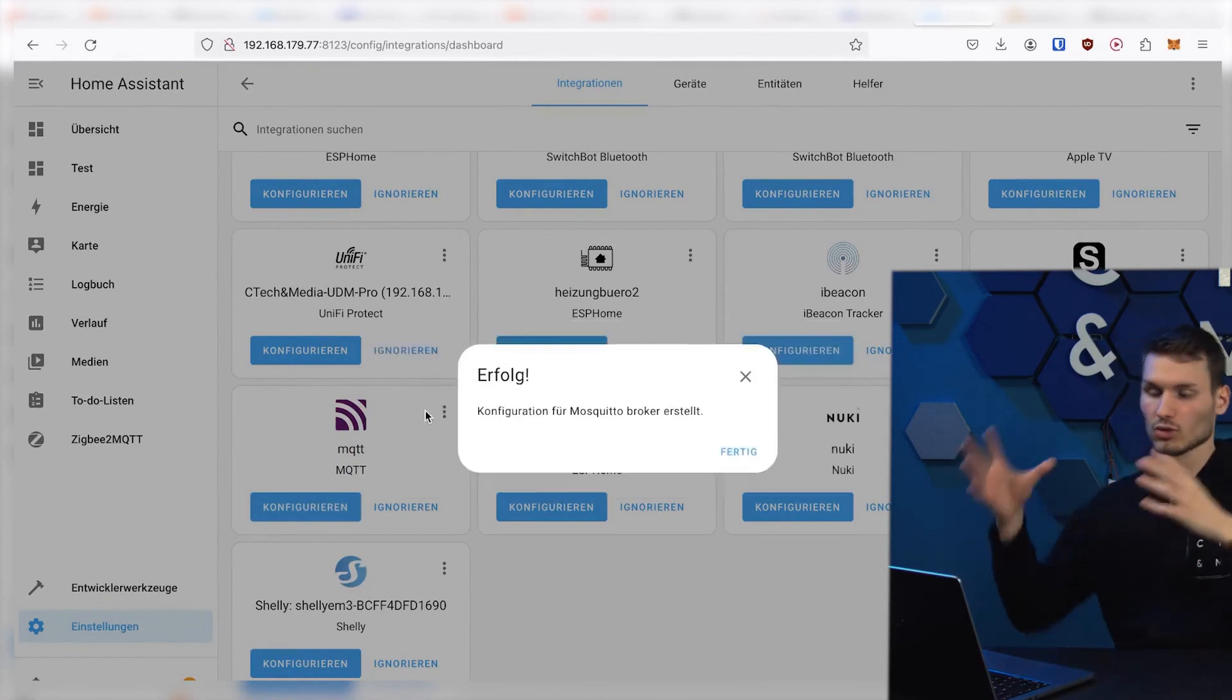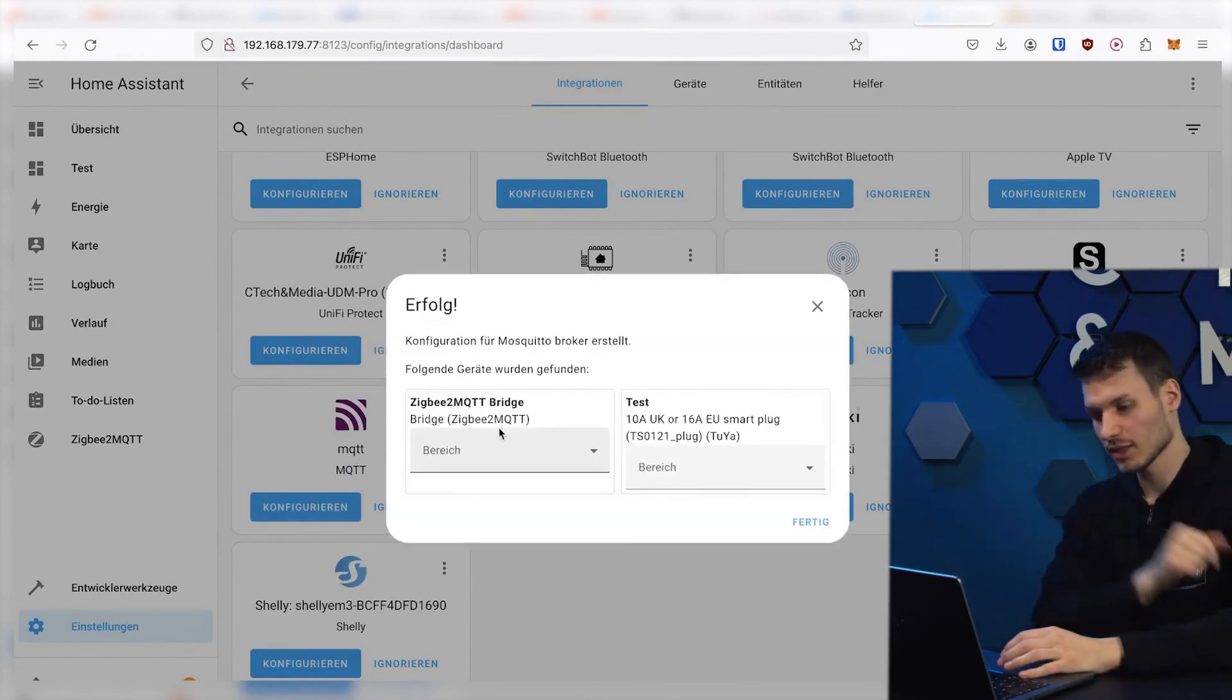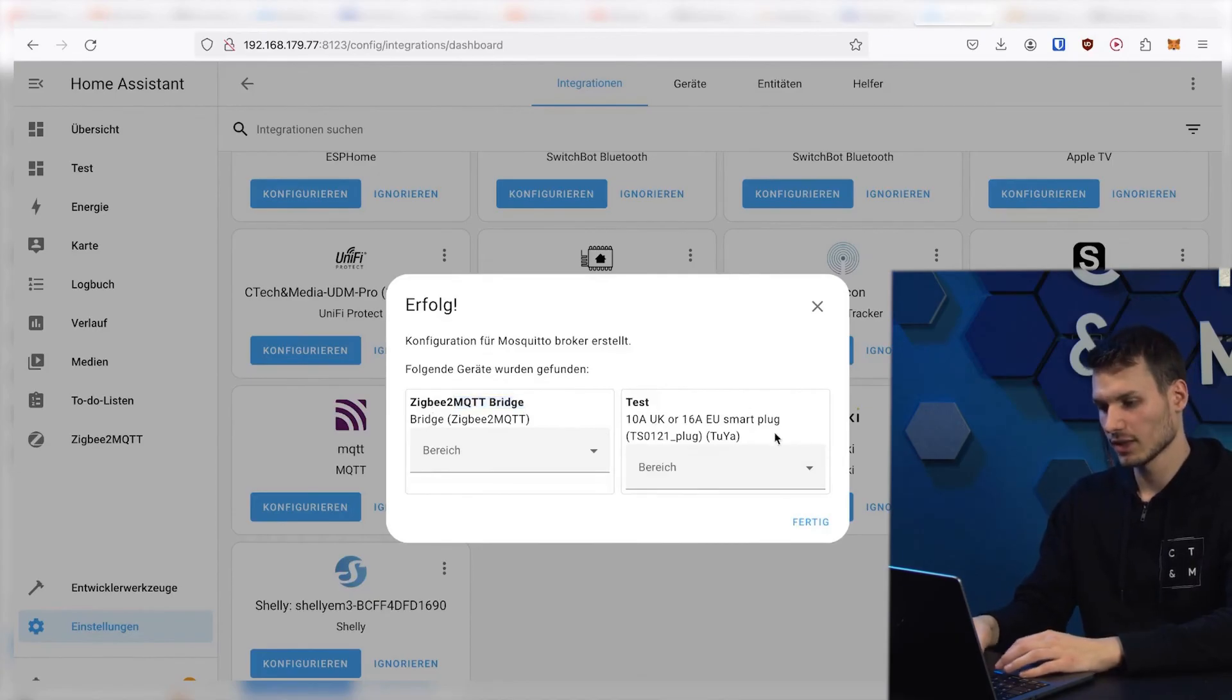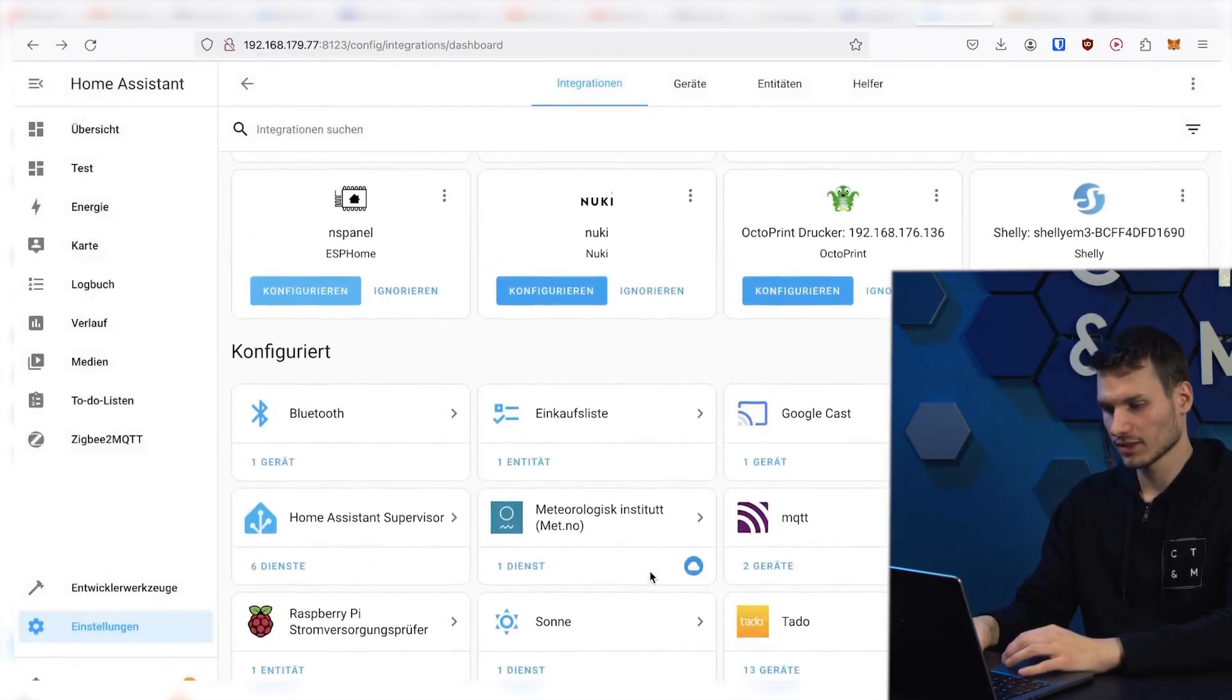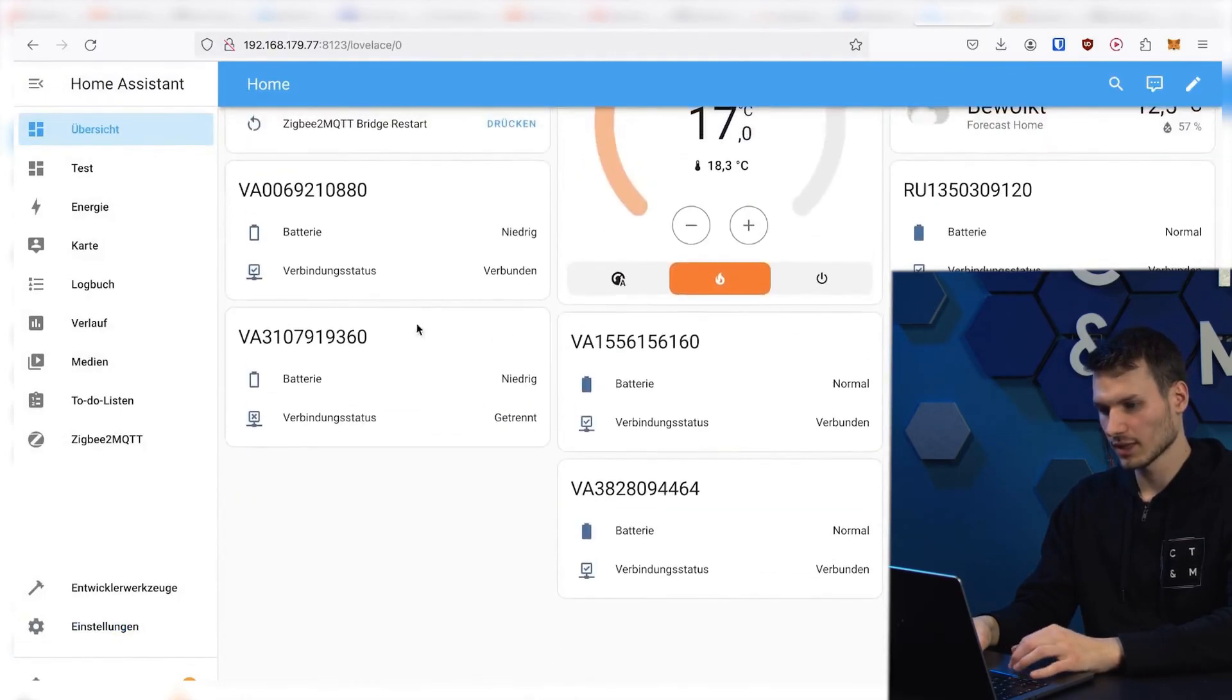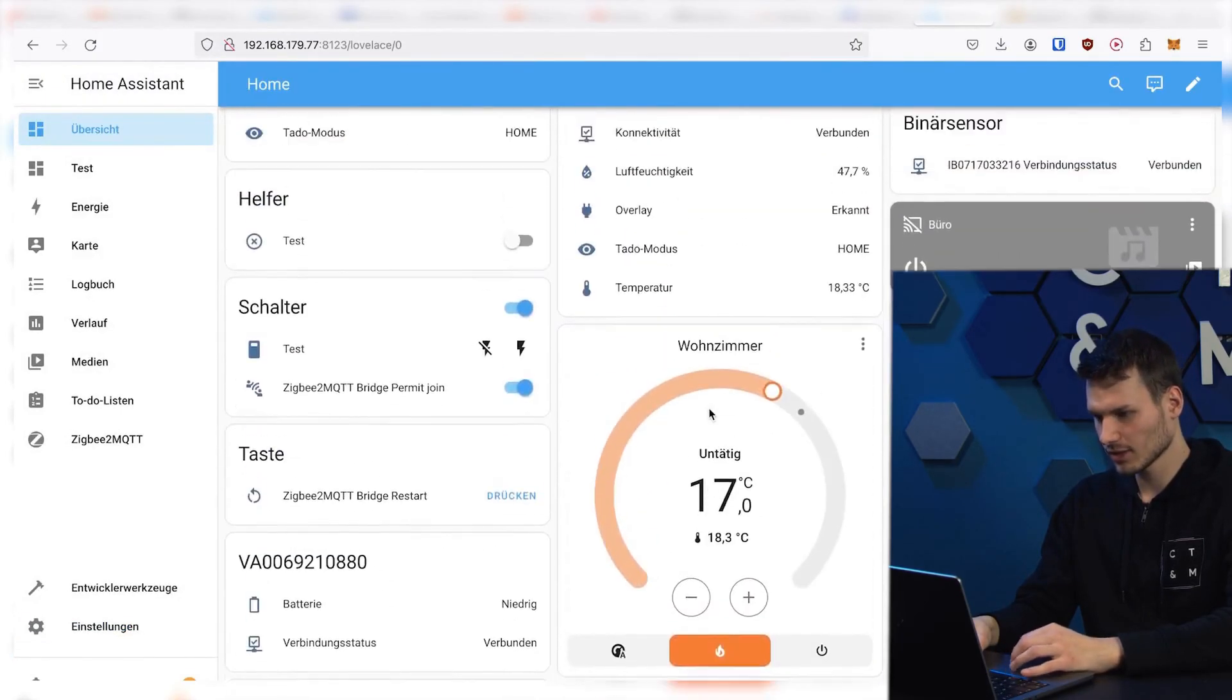Now, Home Assistant should automatically connect to the MQTT container and we can already see the Zigbee2MQTT bridge and the test switch here. We can press finish here to skip this. And if we now press overview right here, then the switch should appear somewhere in this overview.